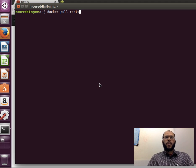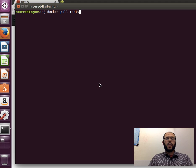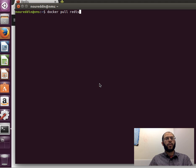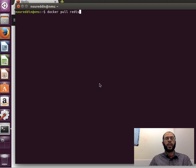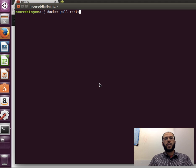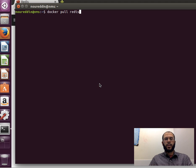Hi guys, welcome back. This time we're going to learn how we can link two or more Docker containers together. The idea of linking Docker containers is quite useful when we have applications that require to run on different servers — for example, if we run a MySQL database server and an Apache web server and we want them to communicate together. We can have them running on two different containers and then link the containers together to make the interactions happen.